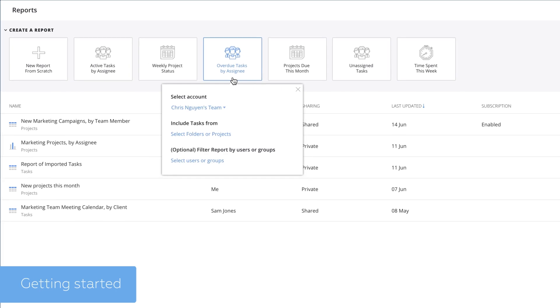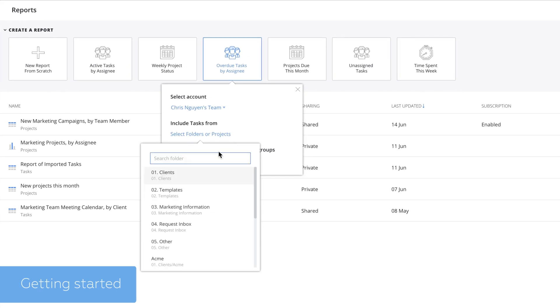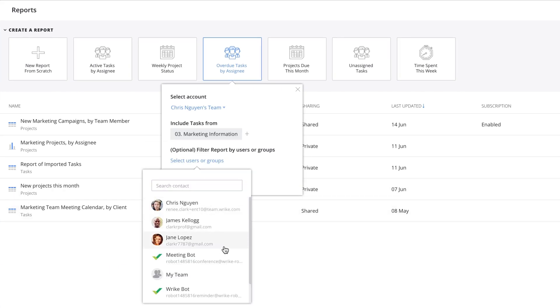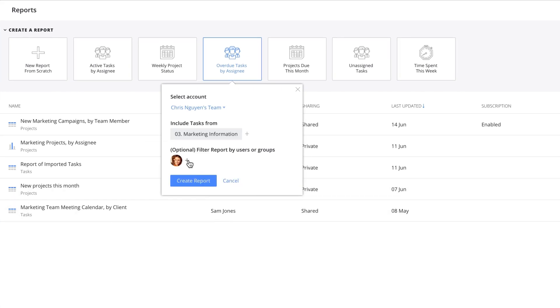Getting started is simple. You can click on any template, select projects or folders, and choose additional filters.